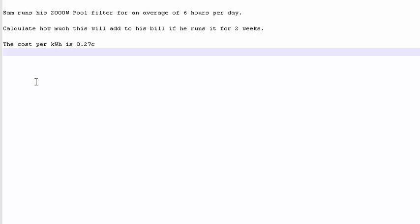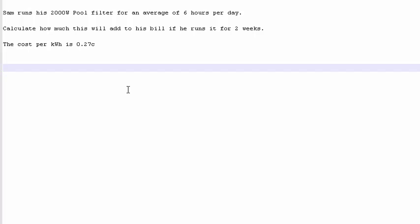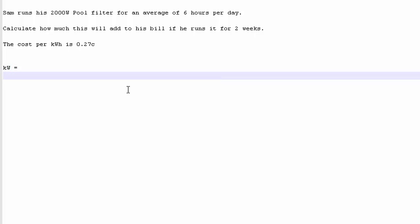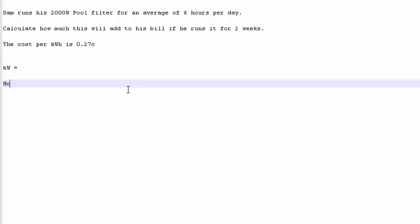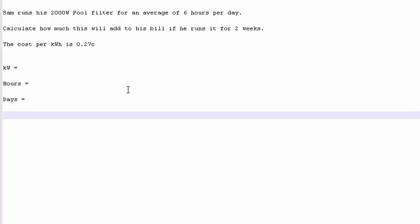Okay, so what are the things we need to look for in this equation? First, we need to look for our kilowatts. We need to look for our hours. We need to look for our days. And we need to look for our cost.